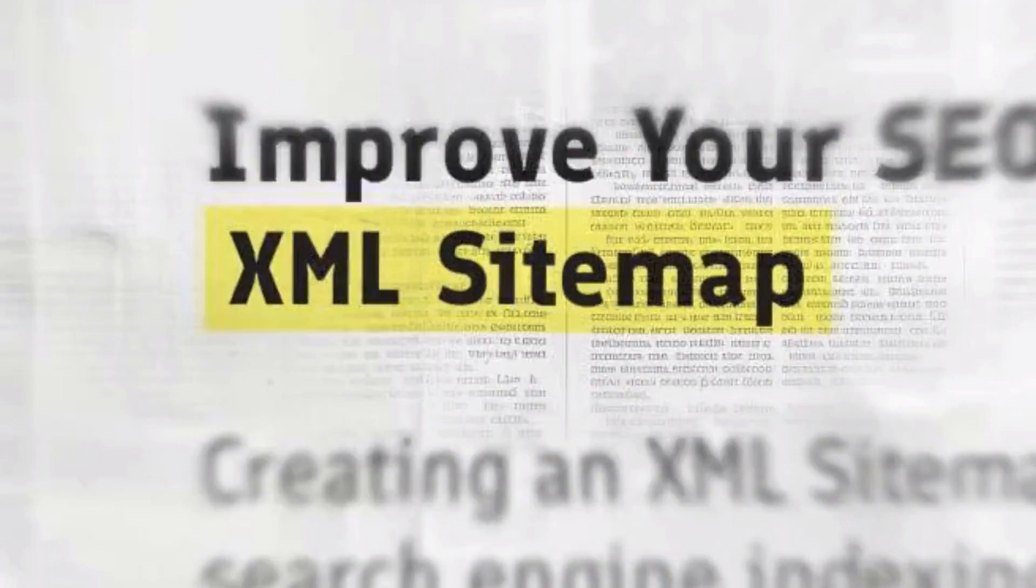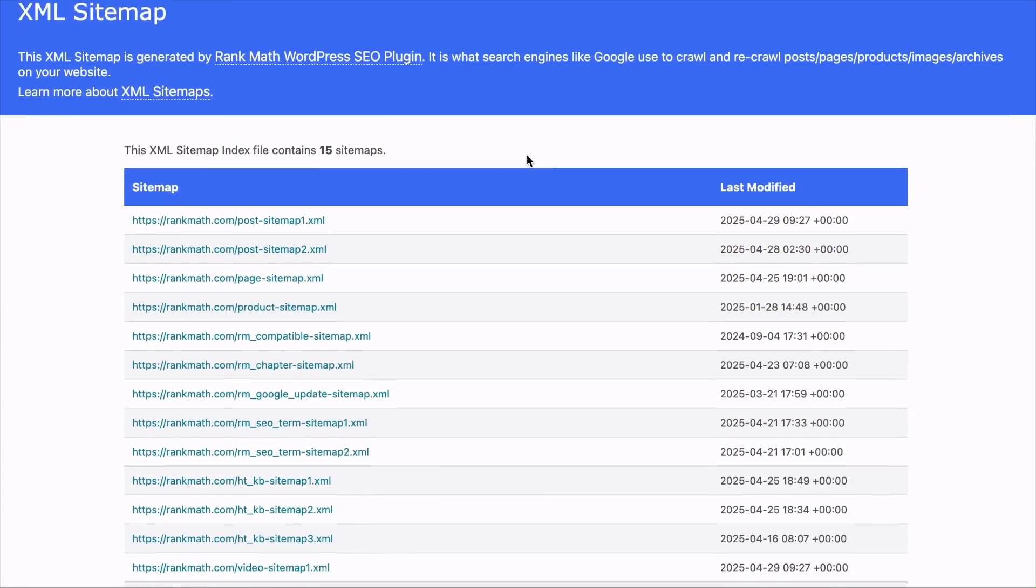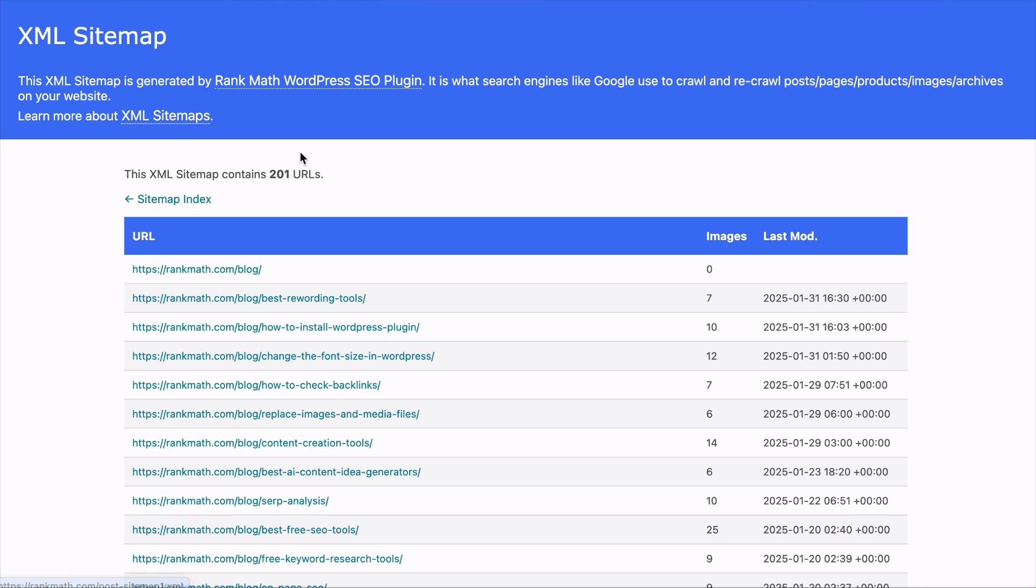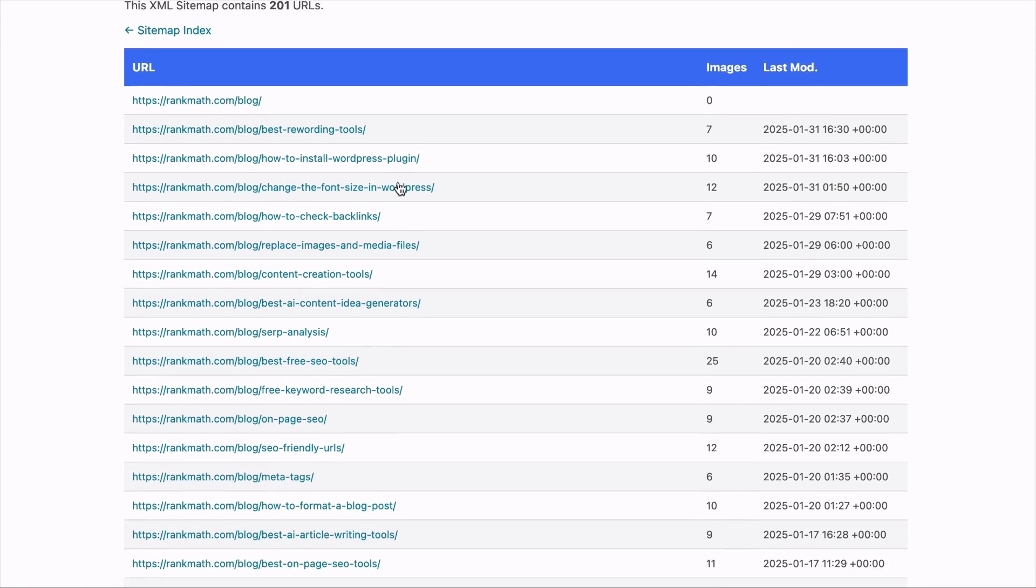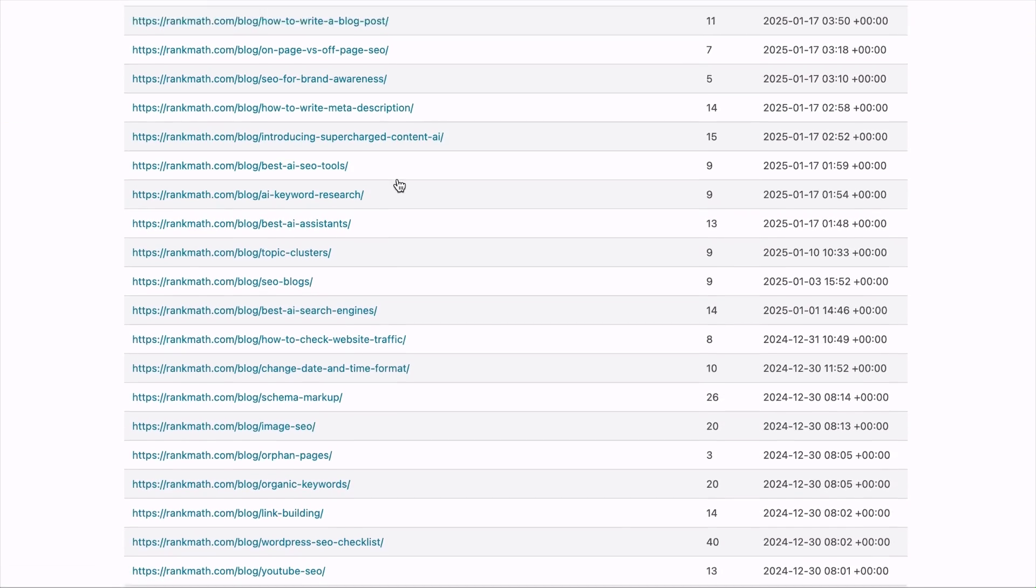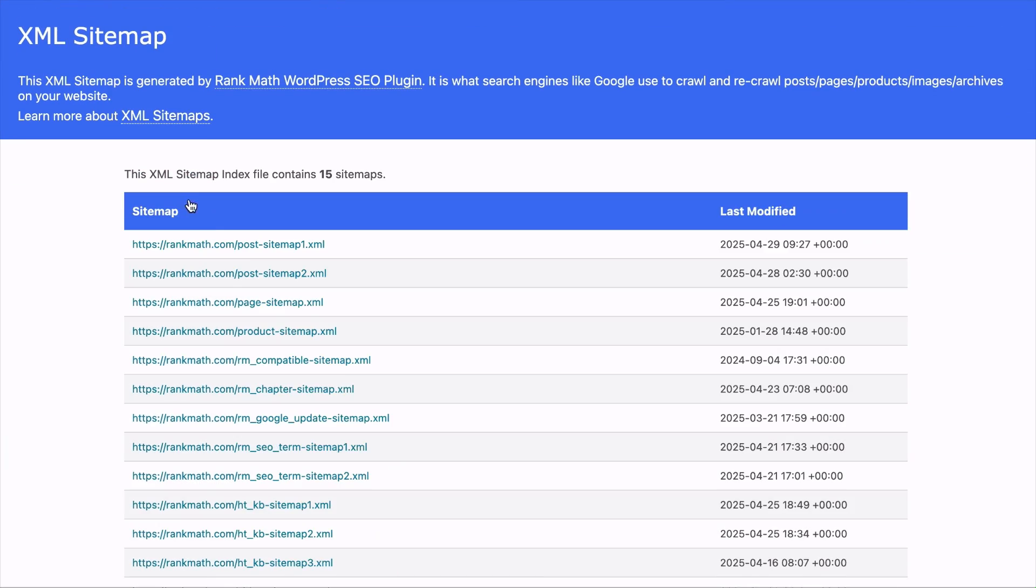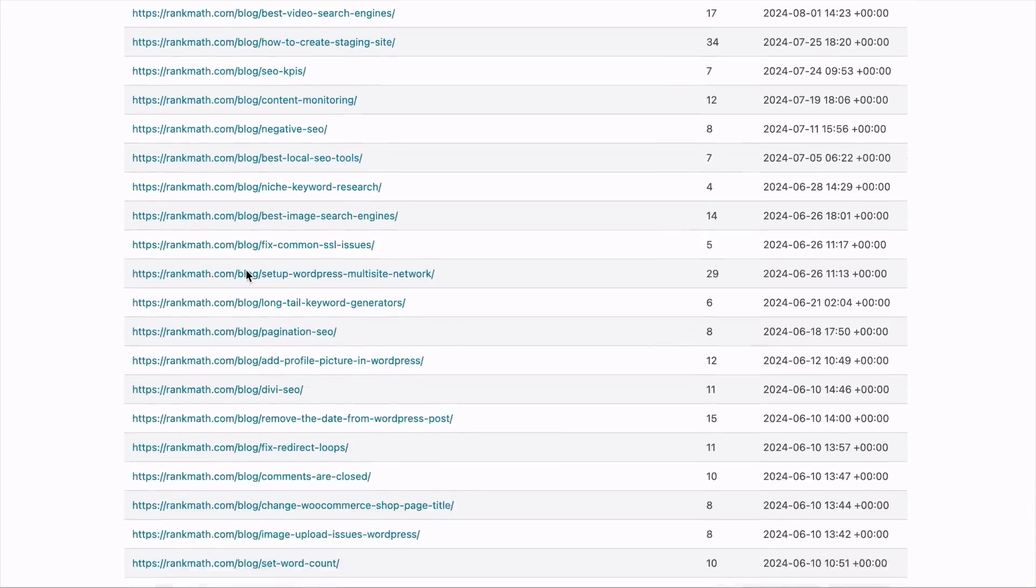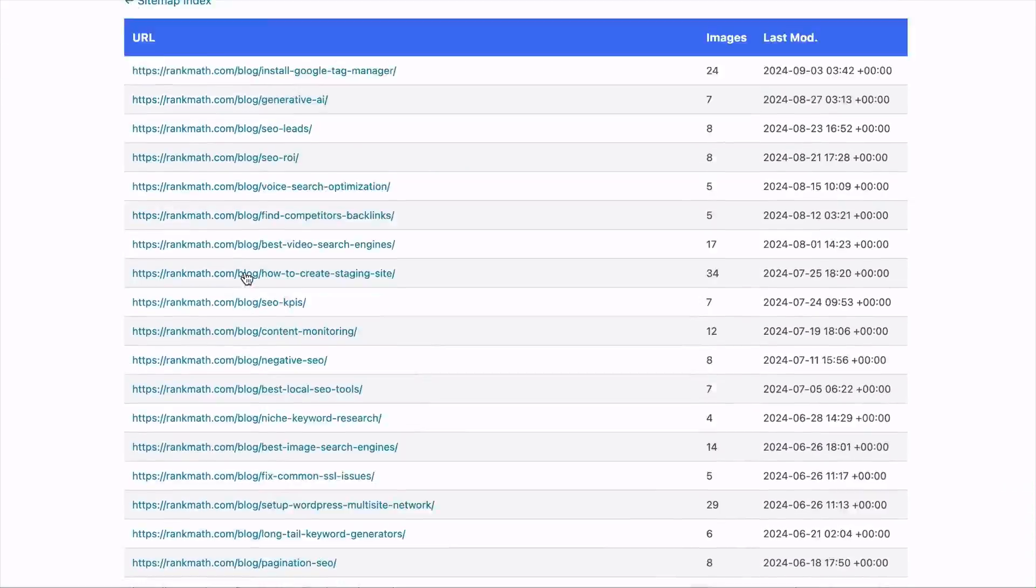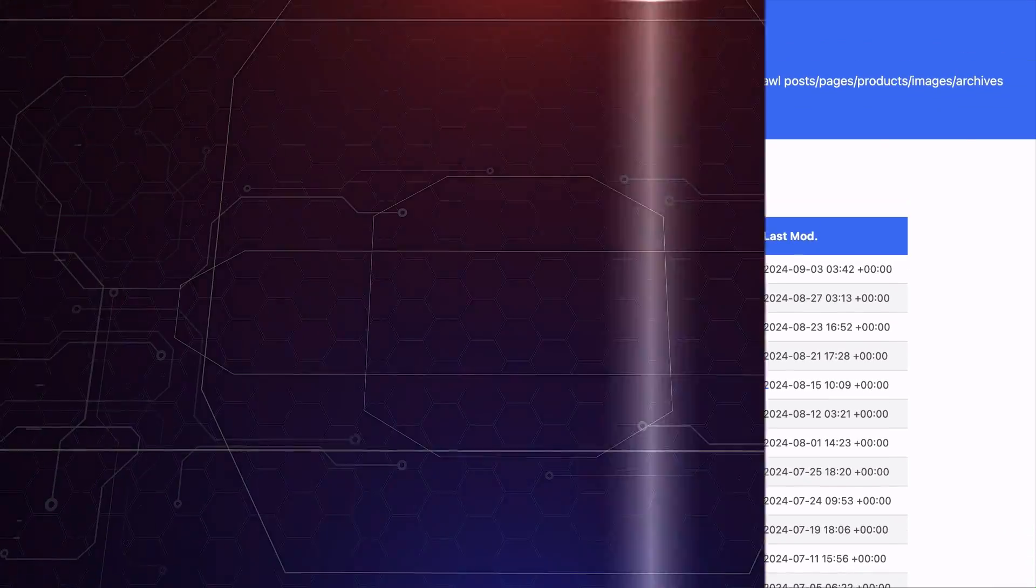The next is the XML sitemap. It is a special file written in a language that search engines like Google can read. Instead of focusing on design, it gives bots a clear roadmap of every page on your site so they can crawl and index your content faster and more accurately.